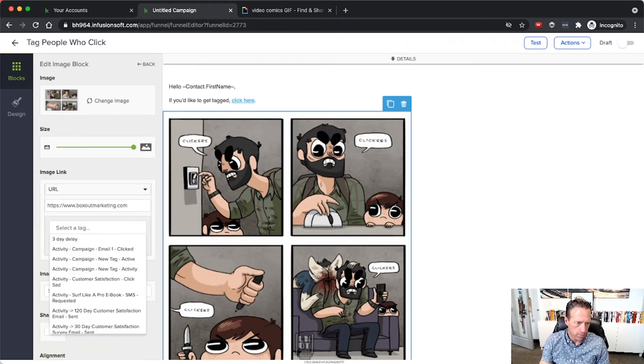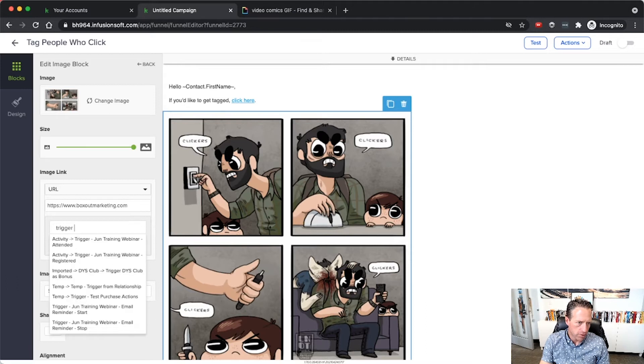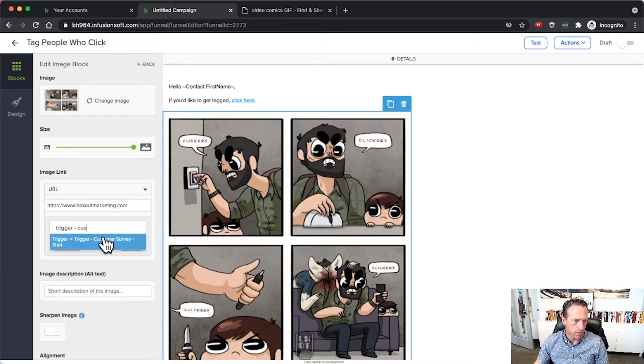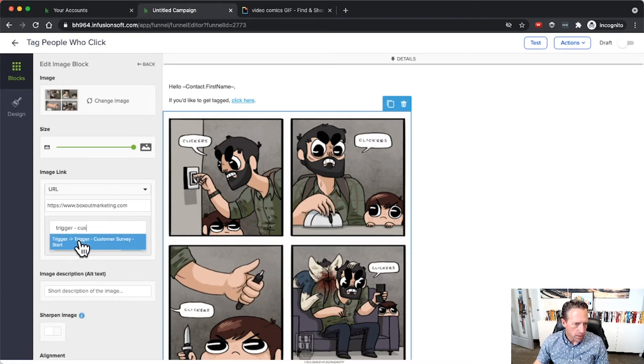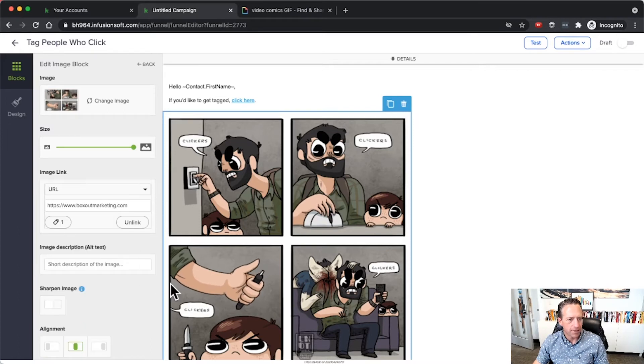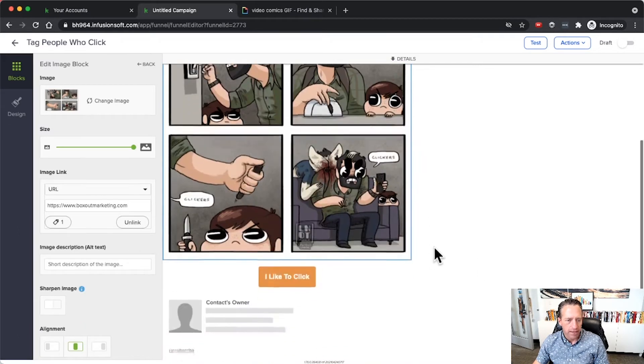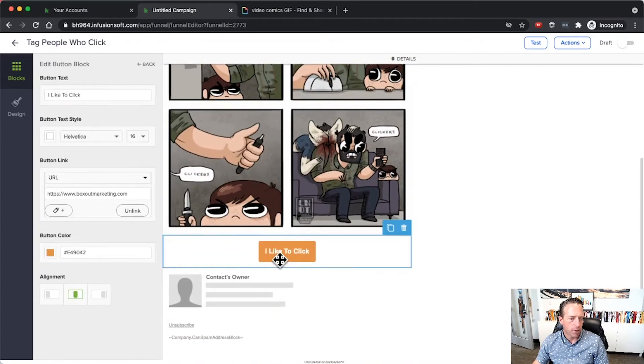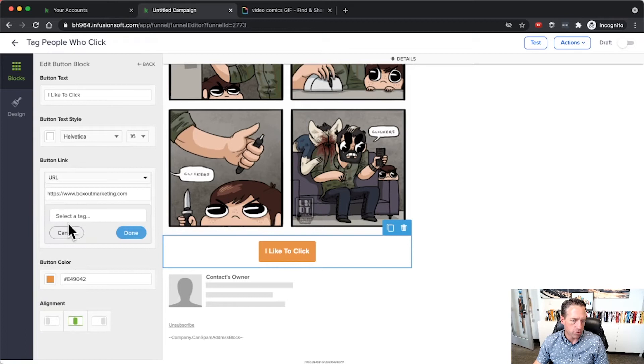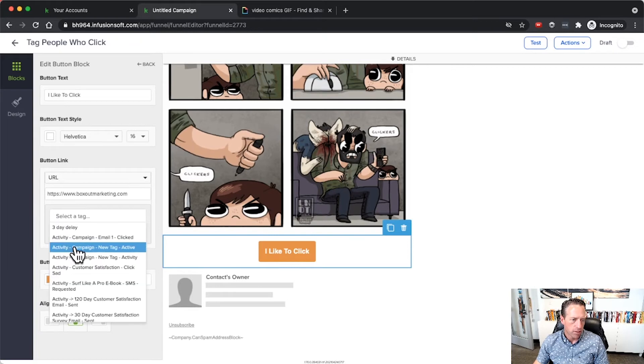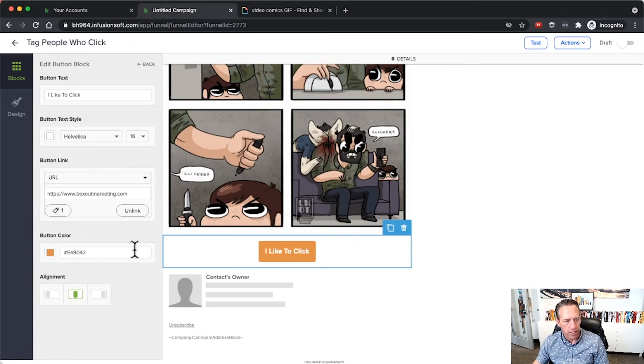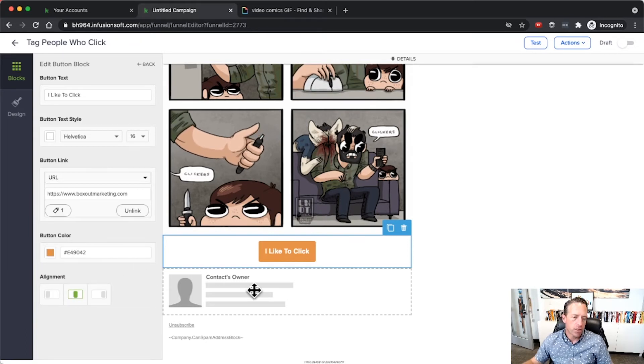I can do my trigger tag here, customer fulfillment. Oh that's weird, now that one's not coming up. I'll use a different tag, that's okay. Then down here with the button it's the same as the image. It shows up here, you select the tag that you want to apply when they click and you're good to go.